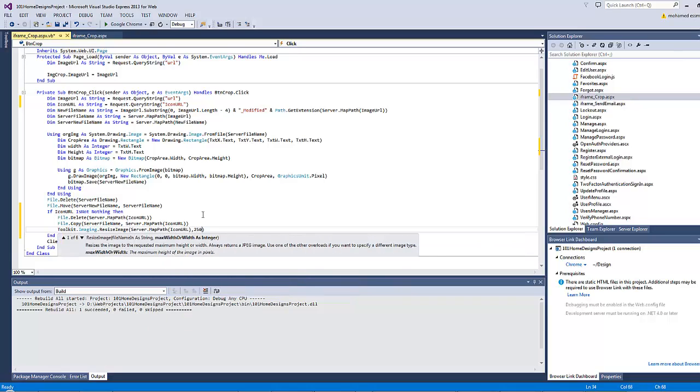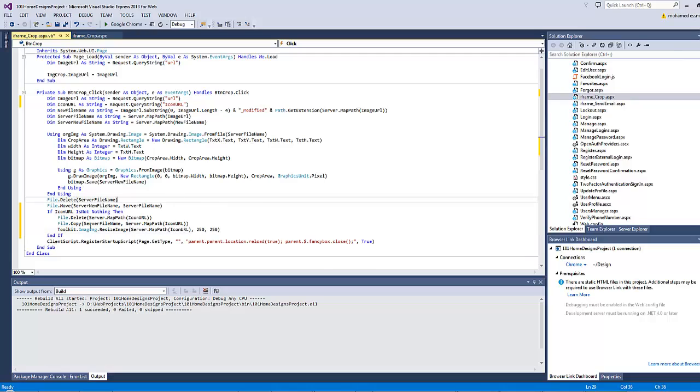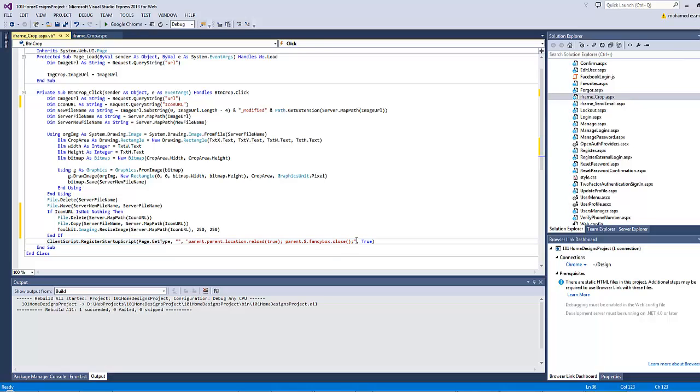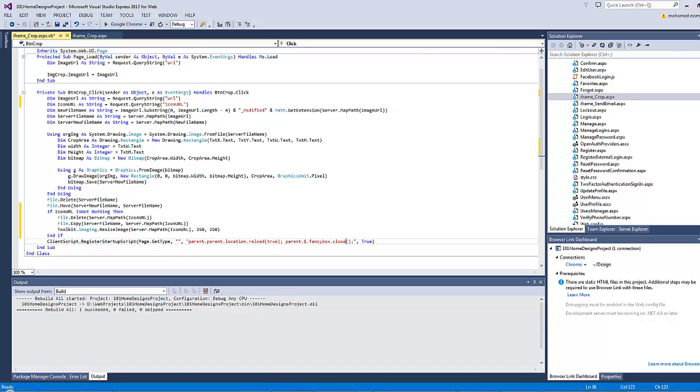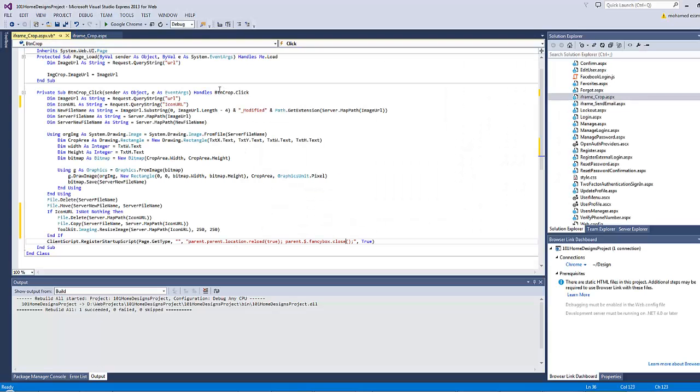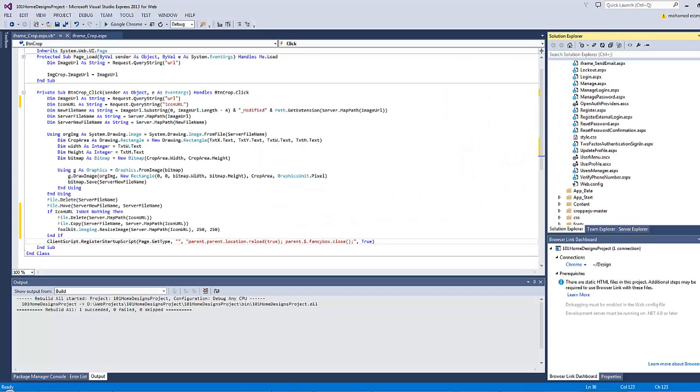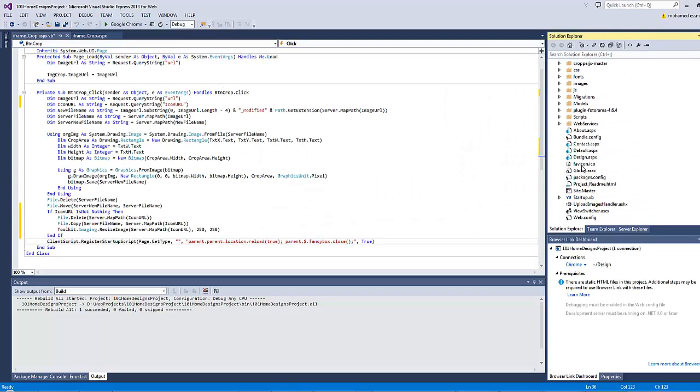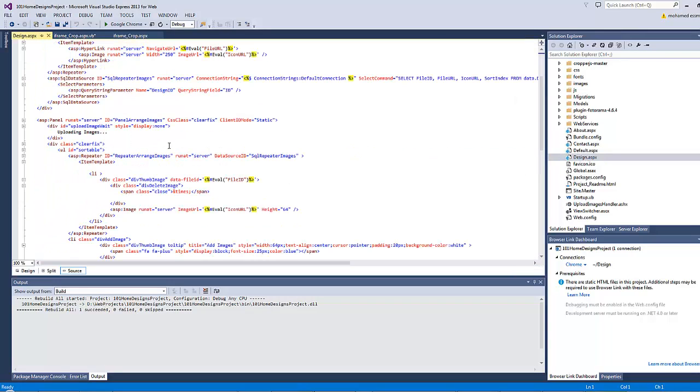As you might remember, this line will refresh the parent page once you click on the crop button and close the fancybox iframe. Now let's go to the design because we want to add the crop icon here. Let's go to the design.aspx.